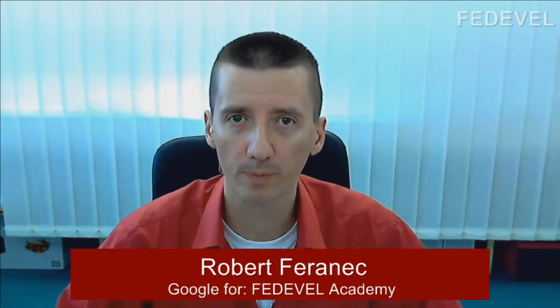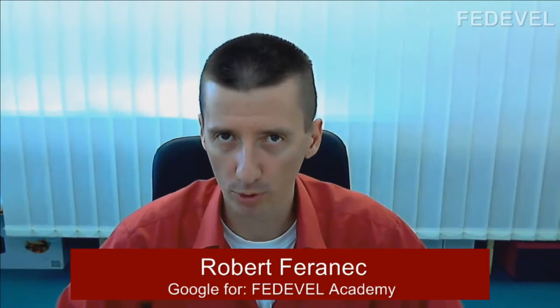Hi guys, my name is Robert Feranek, I'm from Federal Academy, and today we are going to speak about schematic checking. But not about the usual schematic checking, like is this pin connected to this pin, but about something deeper, something what is not visible immediately after you have a look on the schematic.